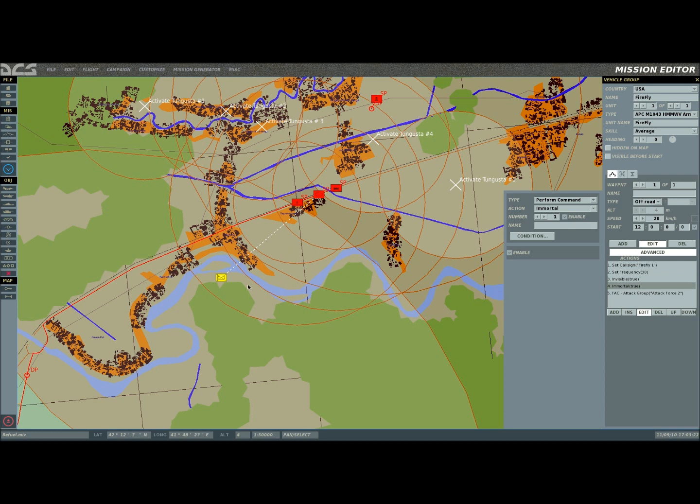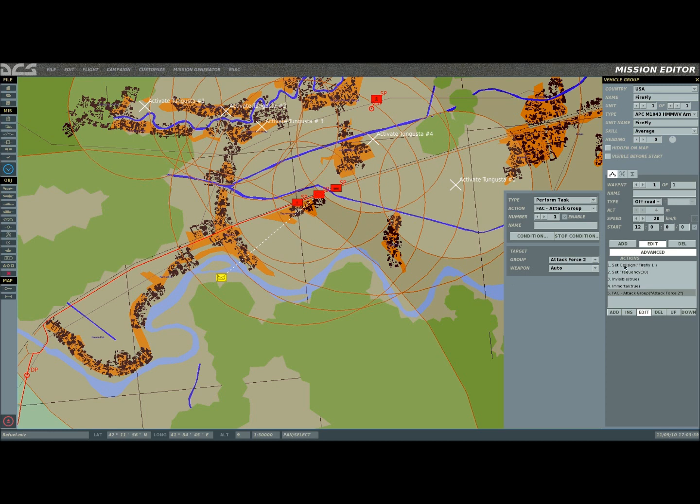Immortal, in case something happens and the player's not paying attention, I don't want this guy to be killed. The final one is actually setting them up for the FAC role and assigning a target. The reason you want them done in this order is because the game processes all these in this order. So if you put your FAC attack group first, it's going to try to do that before it even gets its call sign frequency. And the FAC is non-responsive because you don't get any type of response from them.